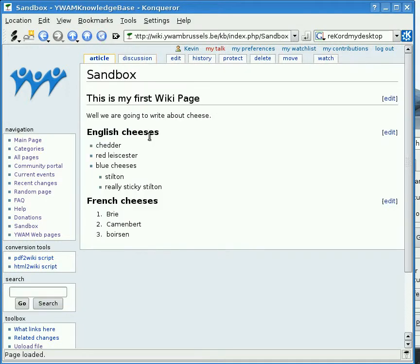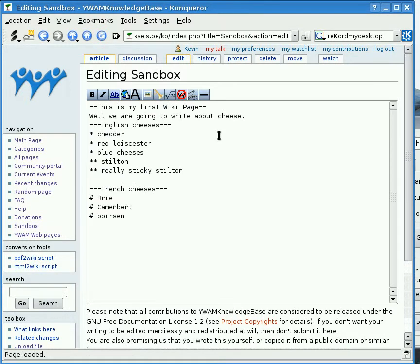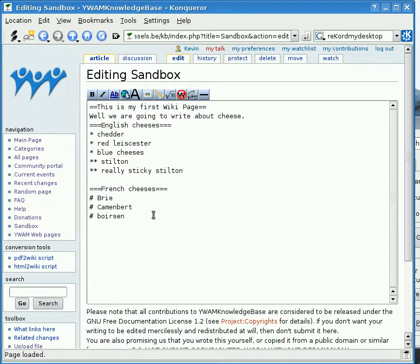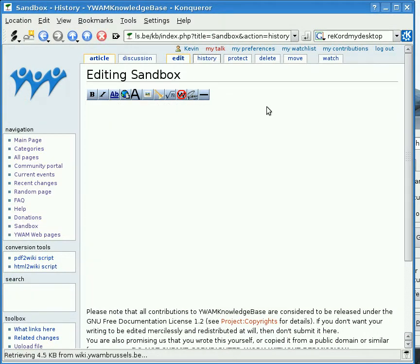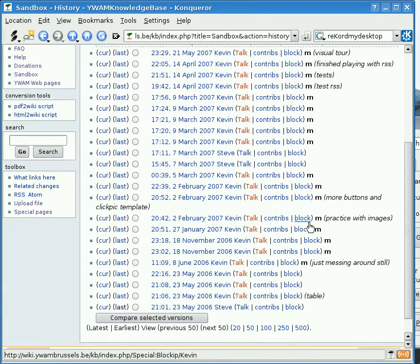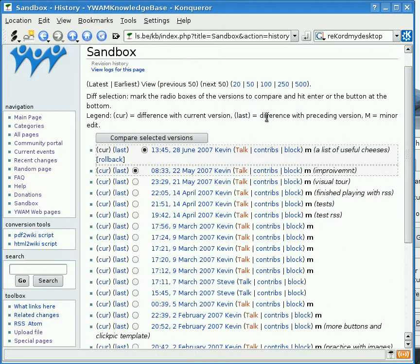The Edit tab takes us to a page where we can start to edit and change the pages on the wiki however we like. The History tab tells us all of the different changes that have been made to this particular page, and you can compare two individual versions if you wish.